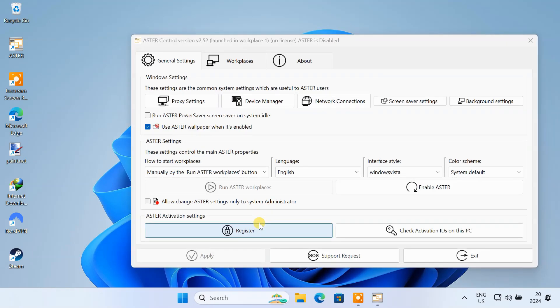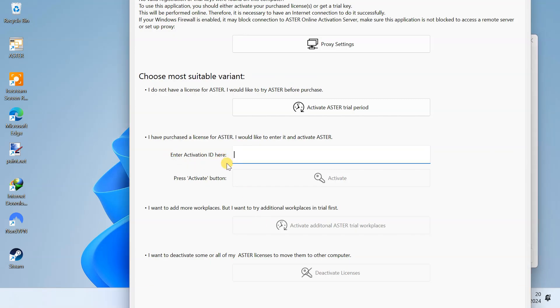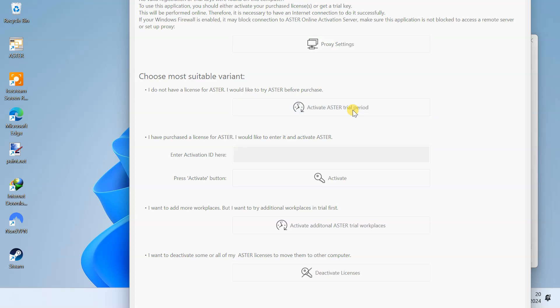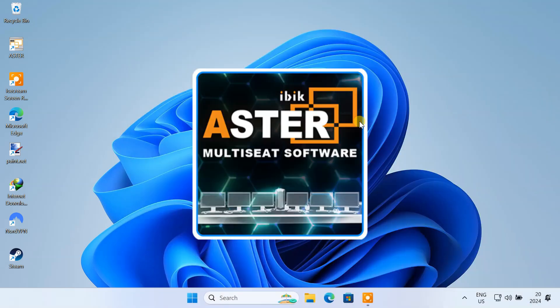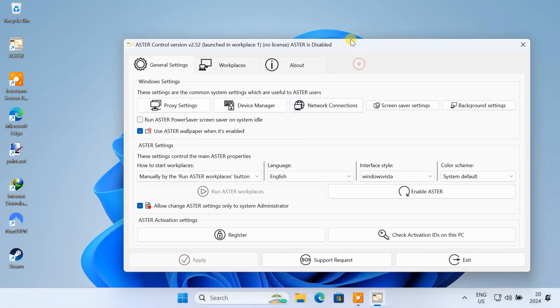After installation, open the application. After launching the application for the first time, it might ask you to activate your trial period or enter your license key. If you haven't purchased the license yet, just activate your 14-day trial period and continue using it.